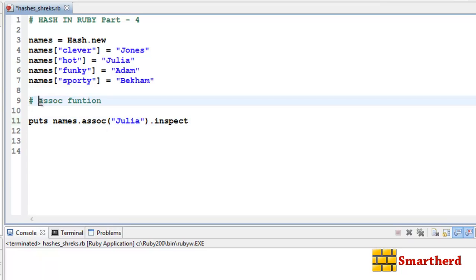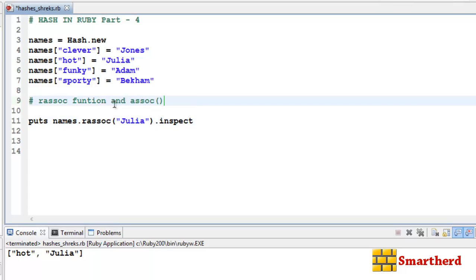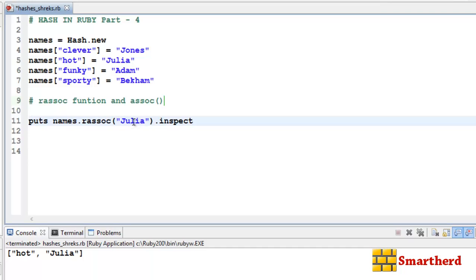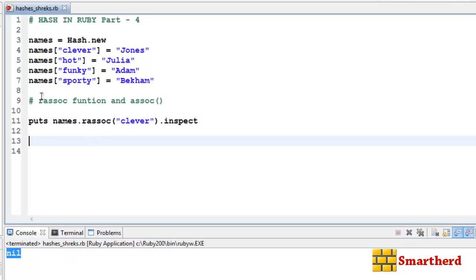Now let's see the rassoc function — just add the prefix 'r'. It also returns a key-value pair. The difference between rassoc and assoc is that rassoc takes a value as its parameter, while assoc takes a key. So if we write a key like 'clever' in rassoc, it returns nil. They are essentially the reverse of each other.